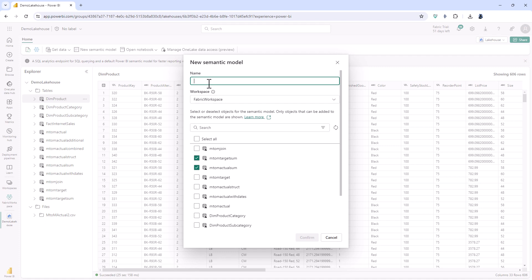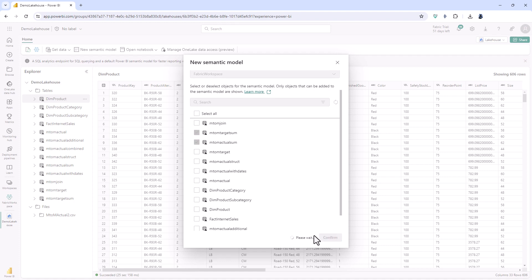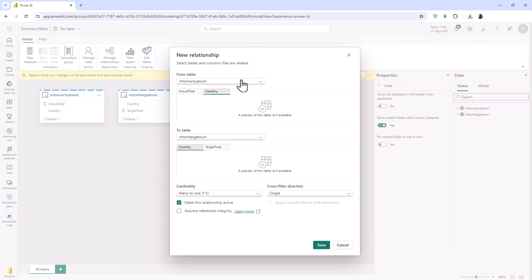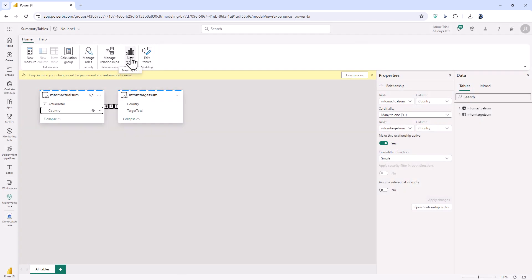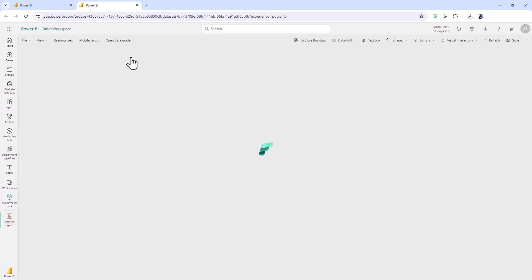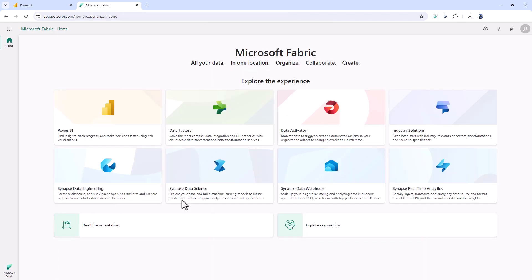So this is my summary tables. I can click confirm it creates a semantic model and then I can connect it up so let's say I'm connecting it up by country for example so click save and then I can create a new report in the Power BI service using this fabric lake house and I can also use pipelines and notebooks and warehouses and all the other things which are available in Power BI and the rest of fabric.